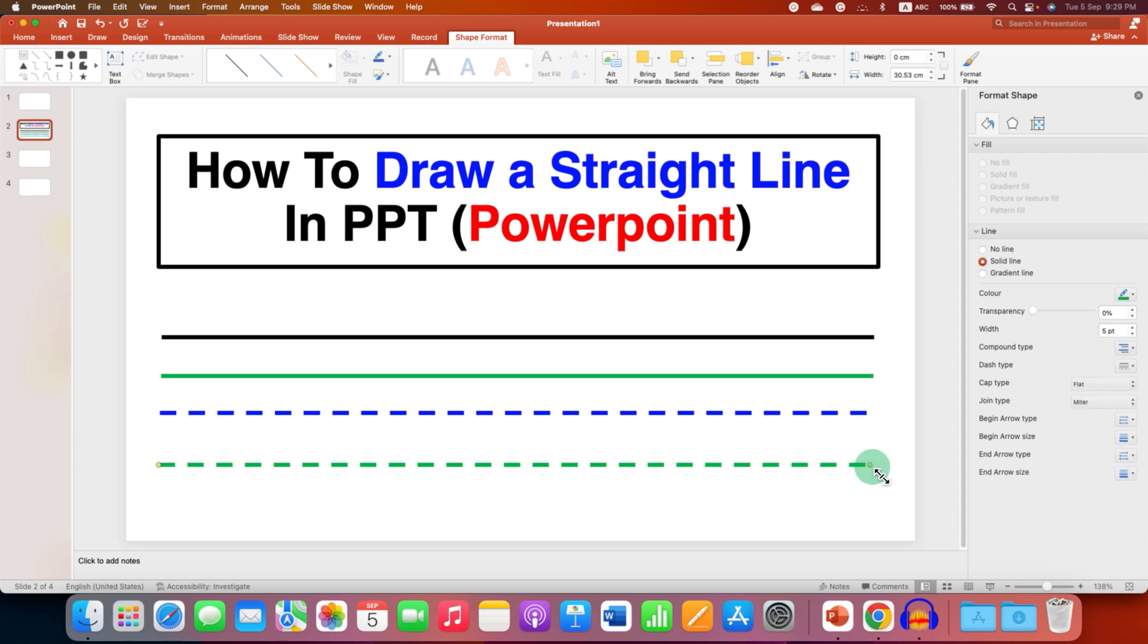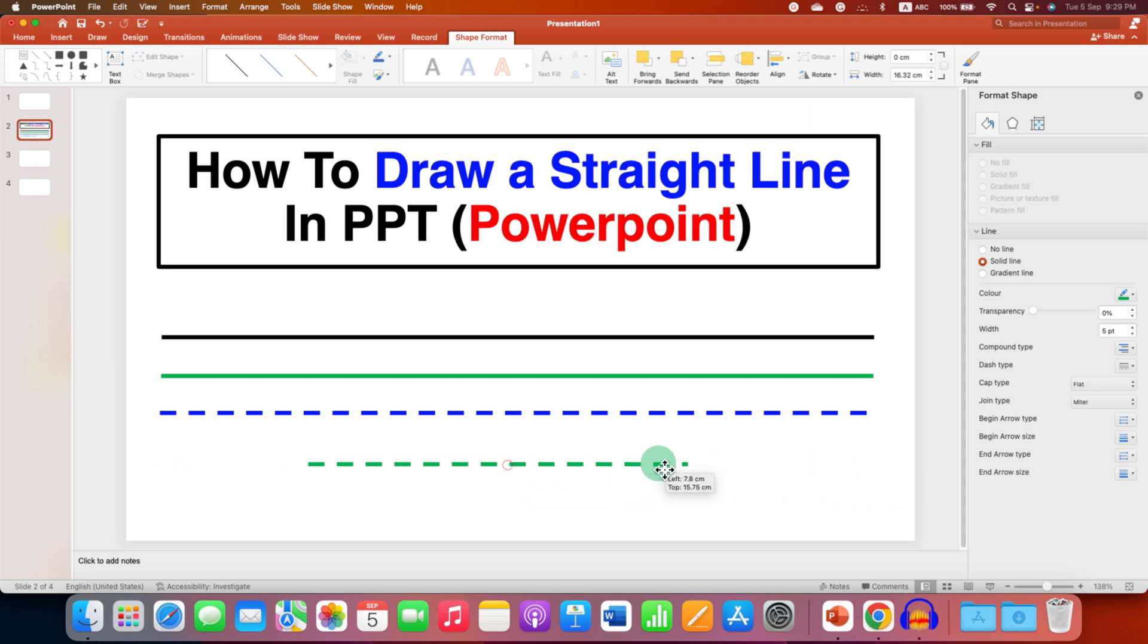If you want to resize the line, press and hold the Shift button again, and then reduce the length of the line. In this way, you can get a straight line in PowerPoint.